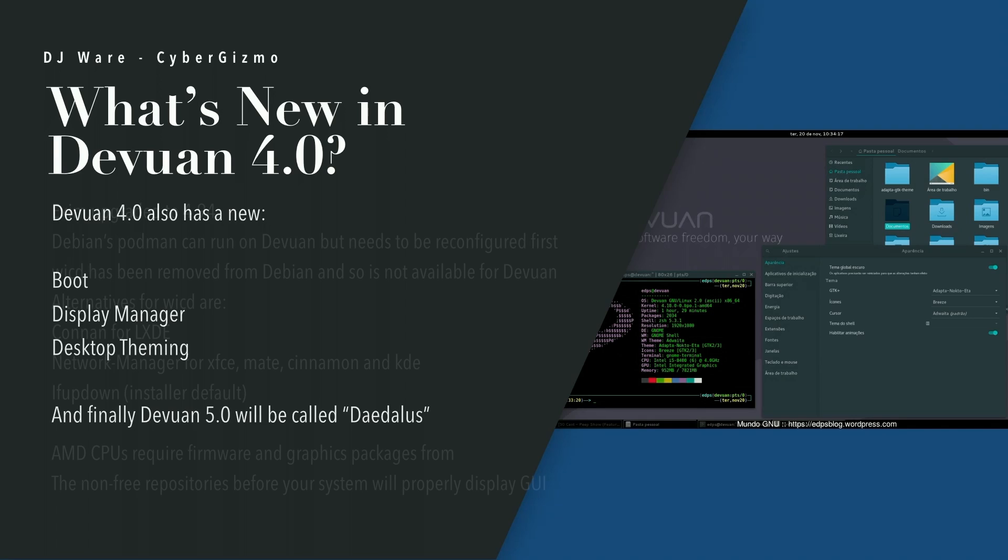There are some other things that are new. Exim was upgraded to 4.94. There is Podman on Debian that's also available on Devuan, but because of the differences in the way the system services are handled, there is a reconfiguration script that needs to be run on Devuan in order for Podman to function correctly. It is actually just a package install, and I'll put a link for the release notes where you can find the information.